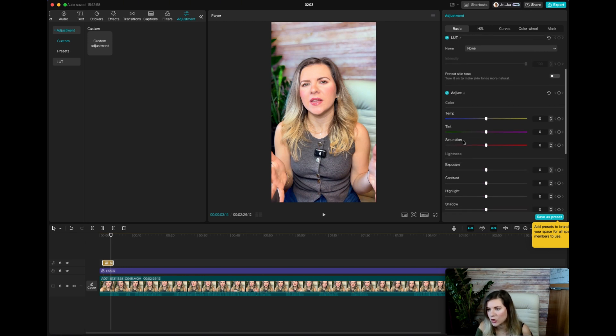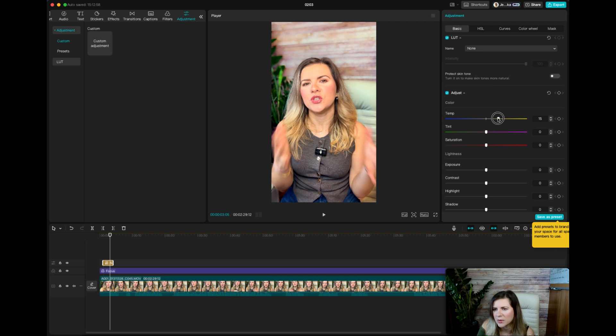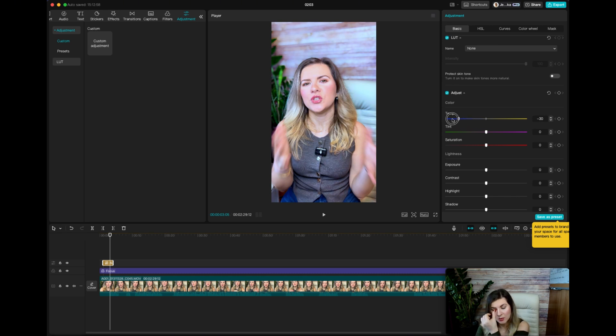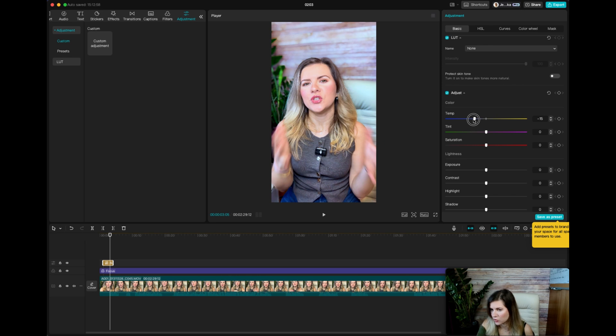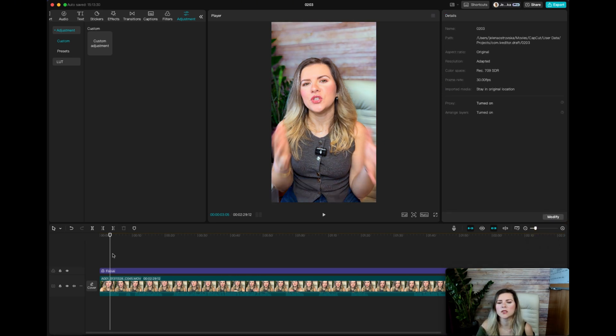But then you can also play with the temperature. So in this case, my face is actually pretty fine. Because see, if I make it to the right, if I make it warmer, it makes it very much orange. And if I make it colder, so it makes it a bit colder. So I mean, depends if you like that kind of effect. Like this doesn't look too bad, actually. But yeah, for this particular video, we're not going to do that.